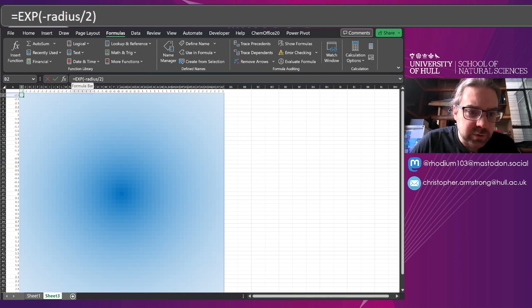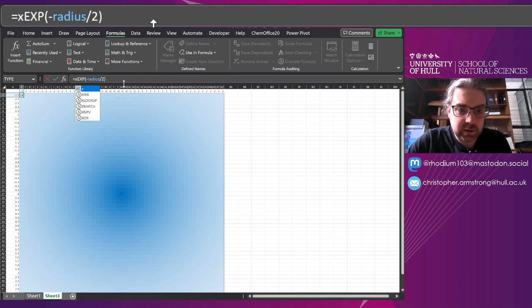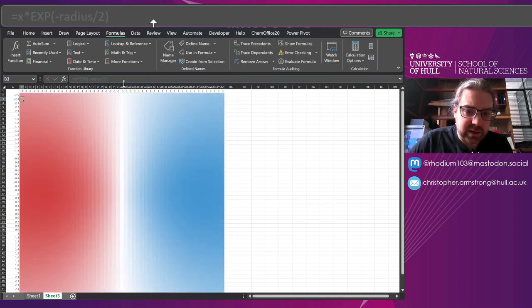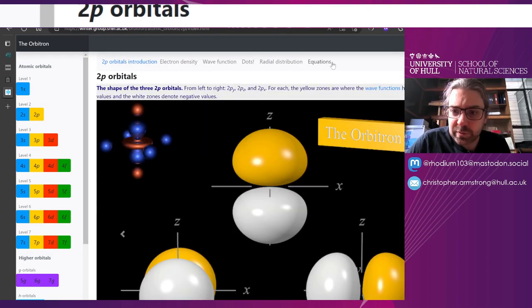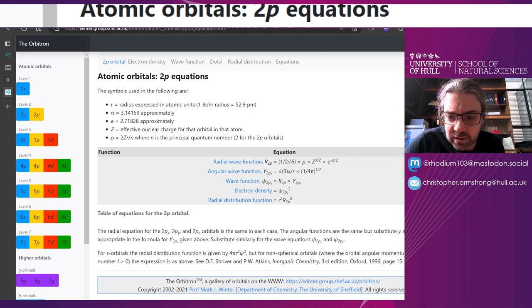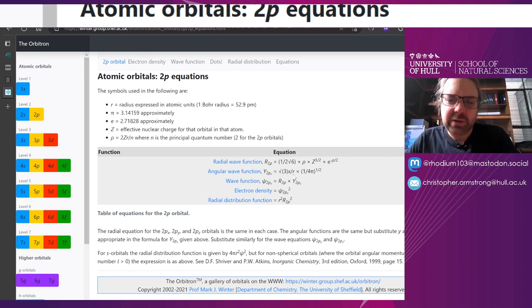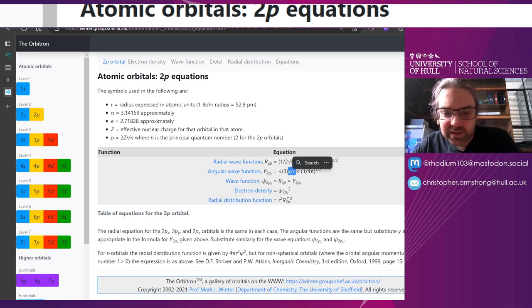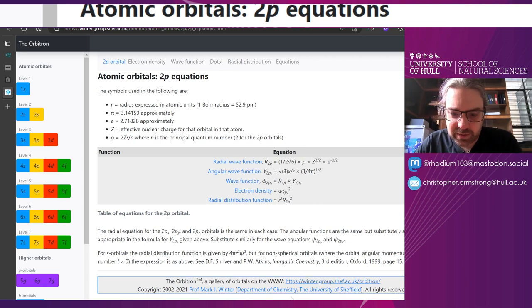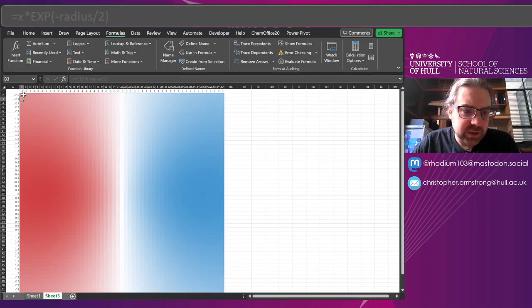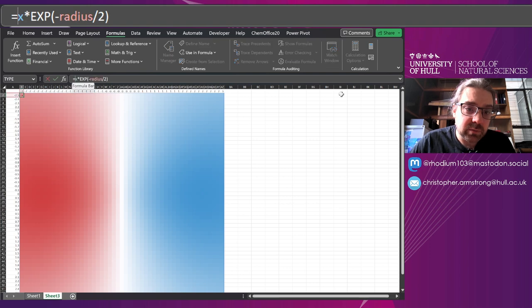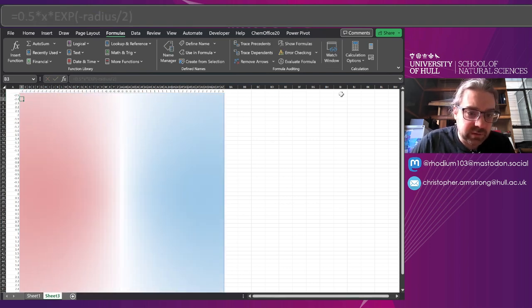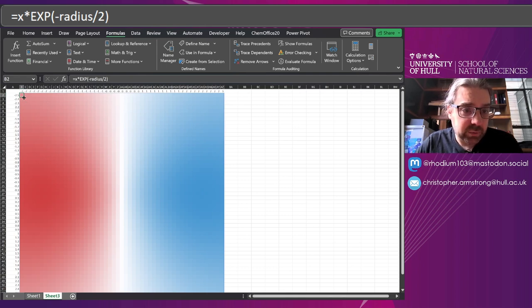Now, if I wanted to turn that into a p orbital, I just need to take x and times that. So, if I come back to the Orbitron again, come to 2p and look at the equations, there's a little bit of a more complicated bit of normalization I need to use. I'm just going to ignore that for now. And it's just x divided by r. But also, it multiplies by r there. So, we just do it by x. And what you can see is that's the shape. It is negative on one side, positive on the other. Maybe we could scale that up and down if we wanted to render it in a particular way.